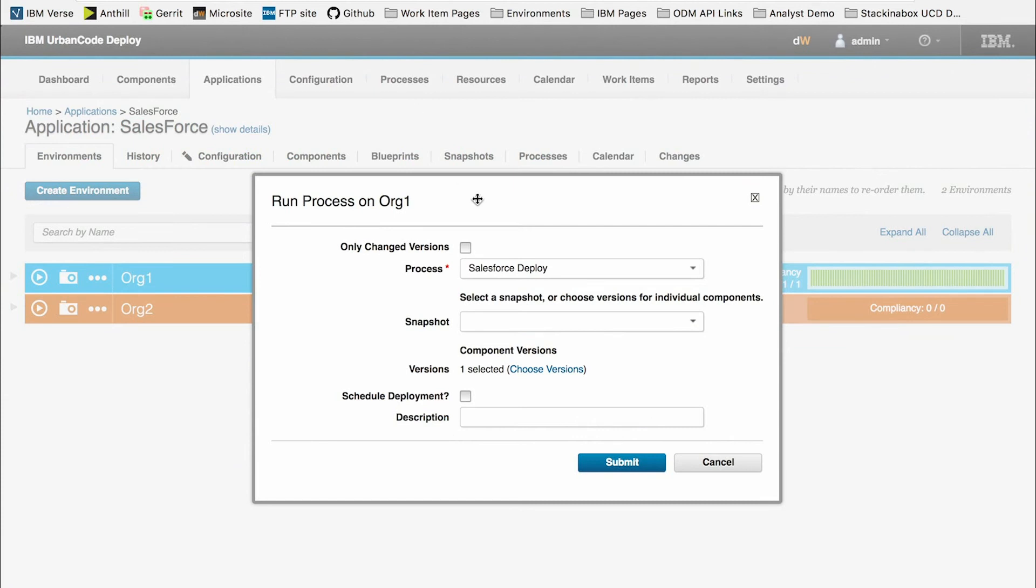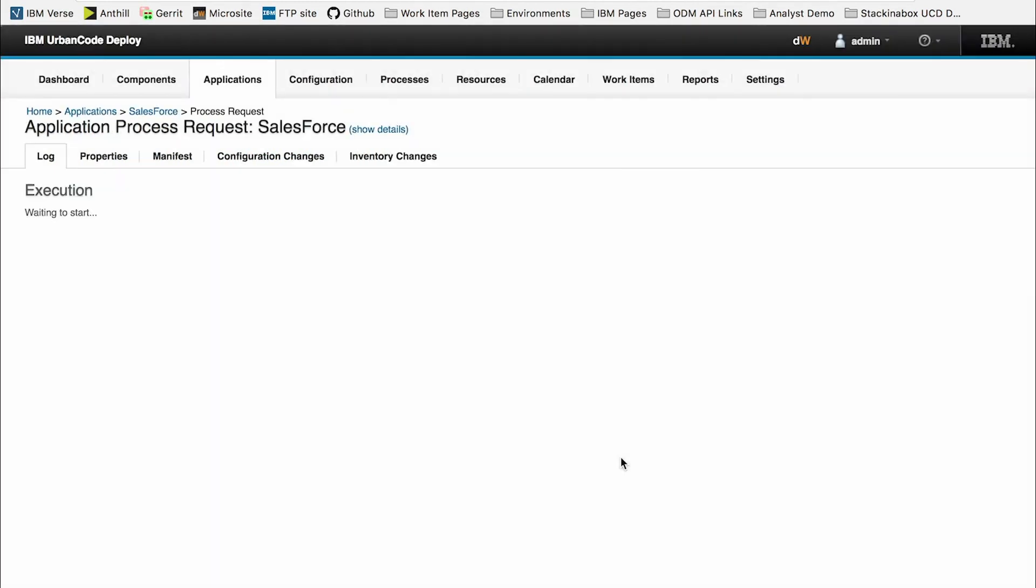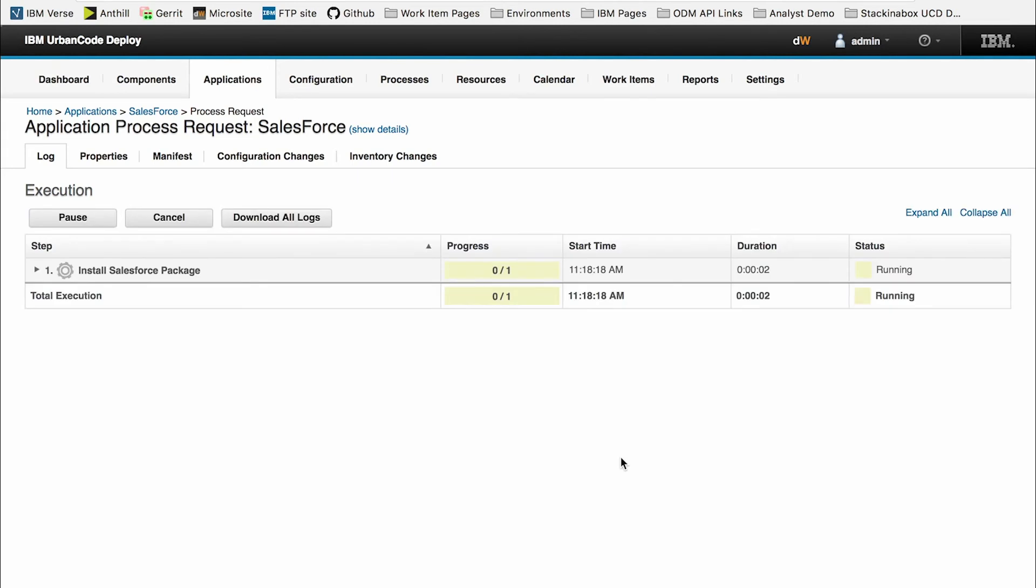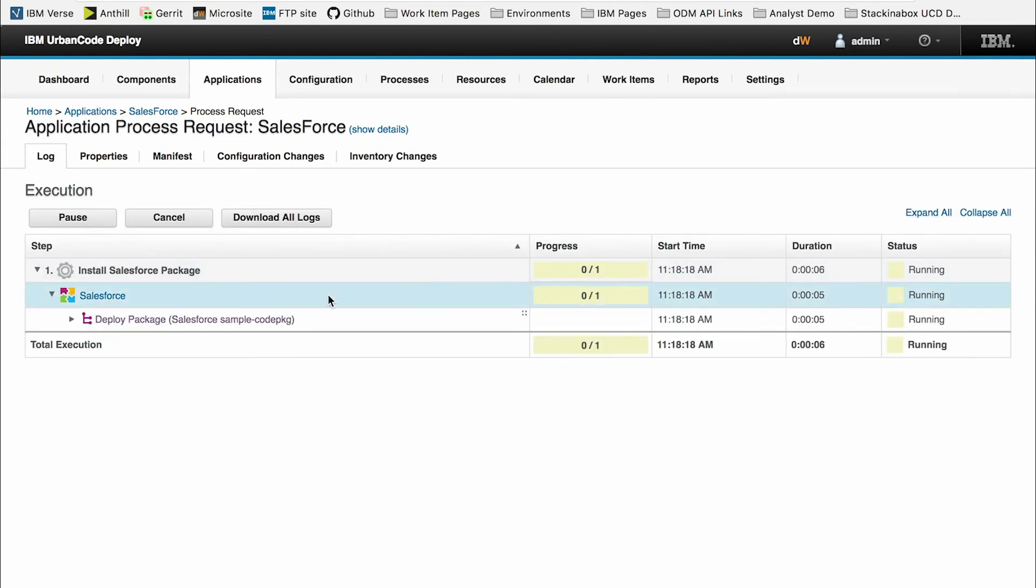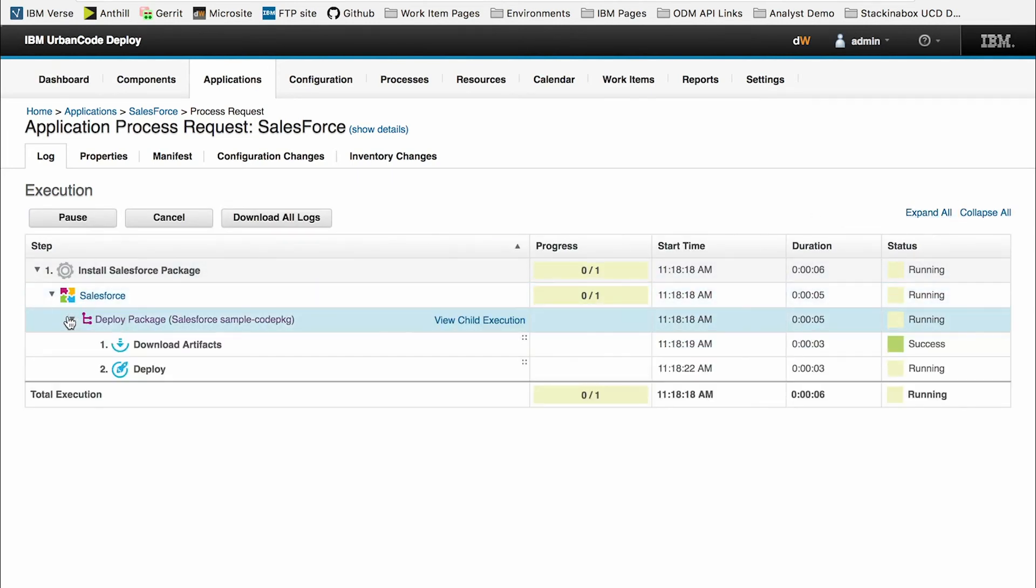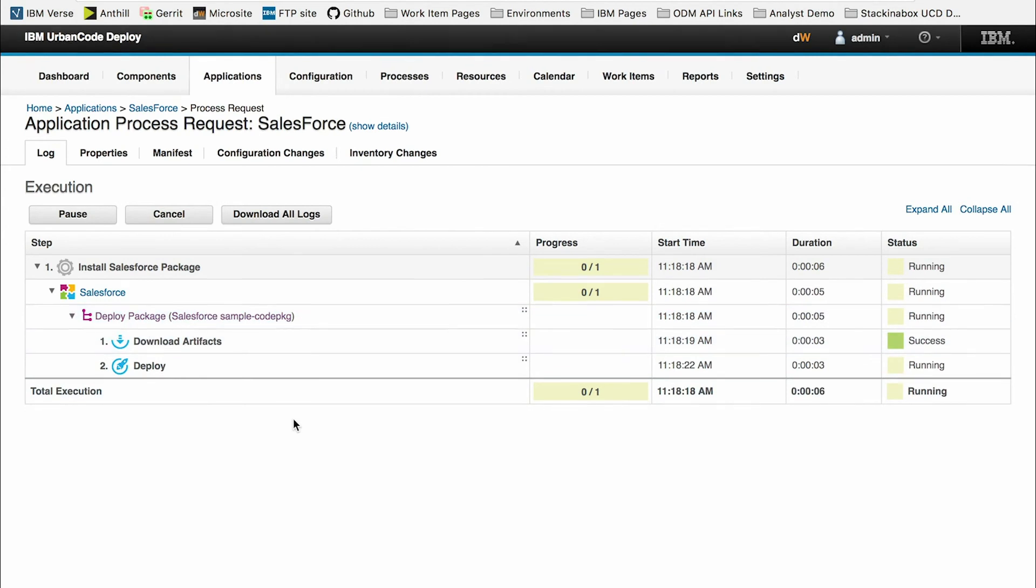Going back to UrbanCode Deploy, I can hit submit. Here we can see the process execution running with the steps that I showed you earlier.